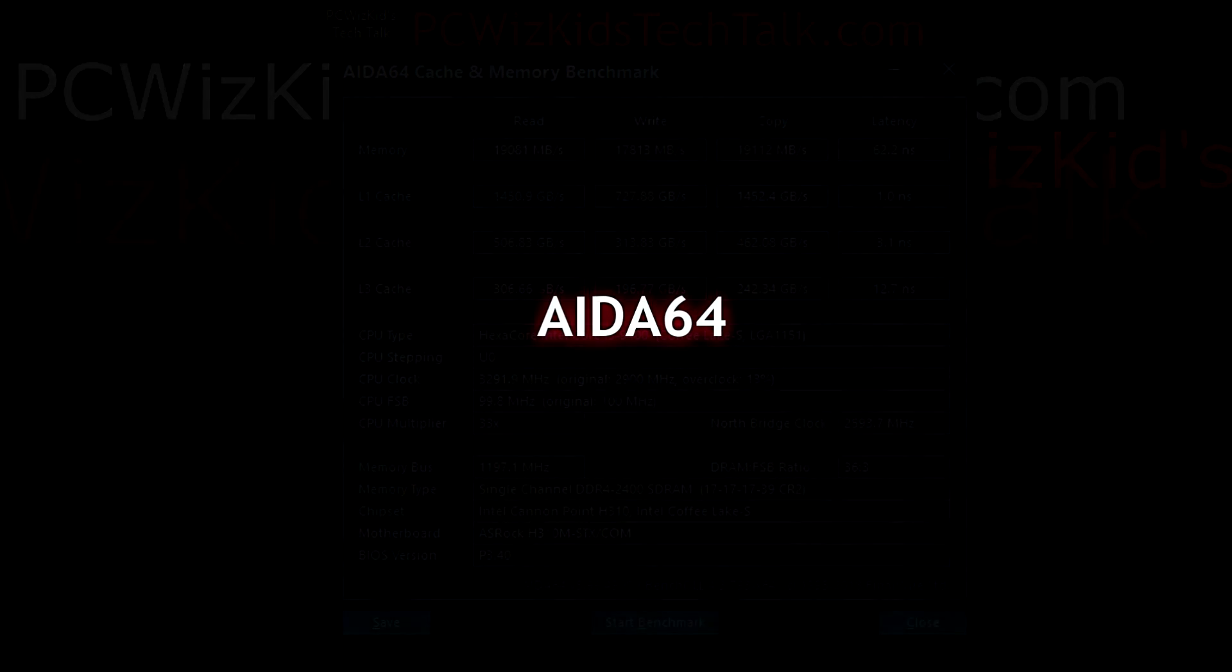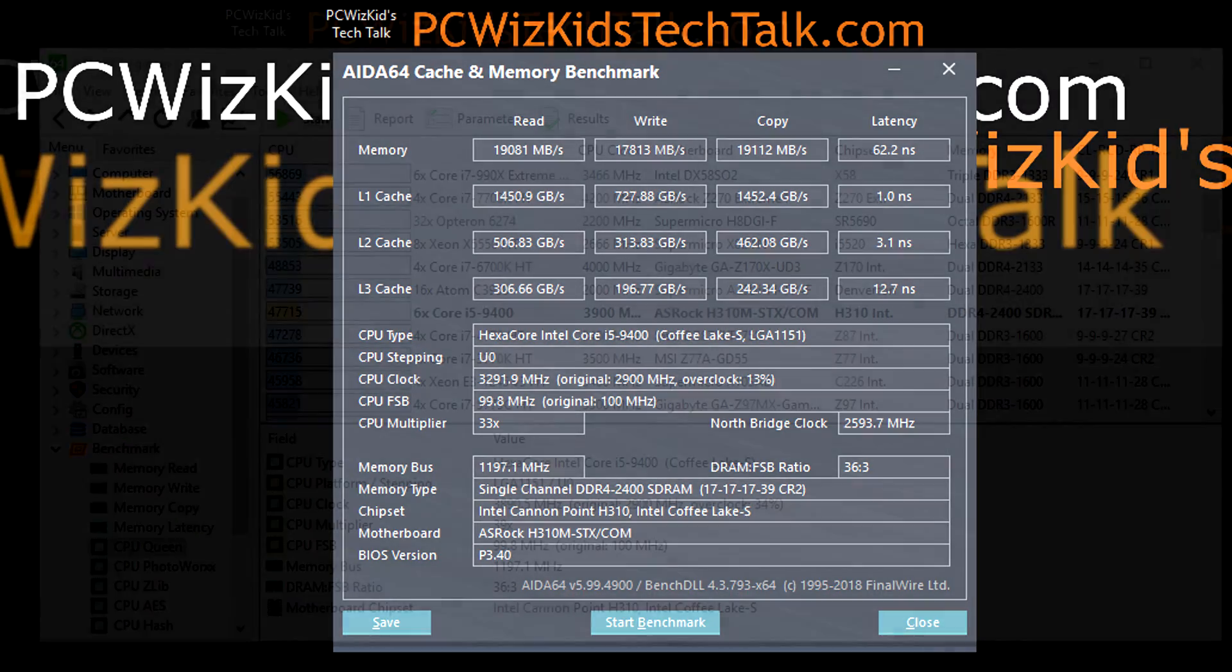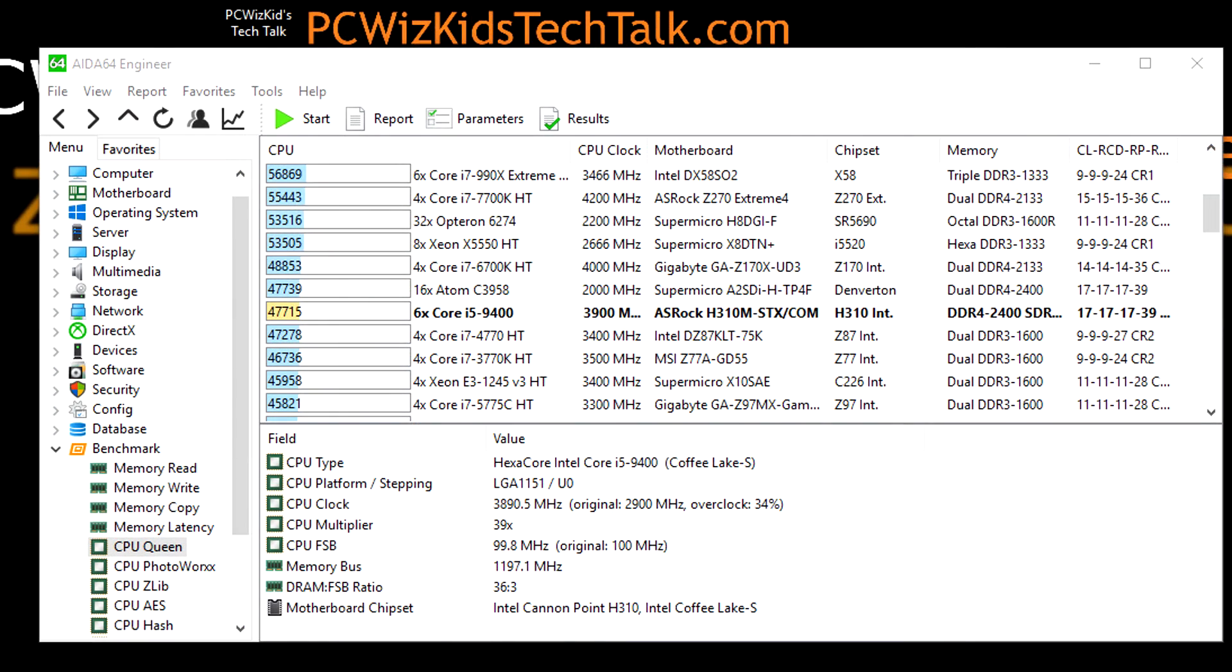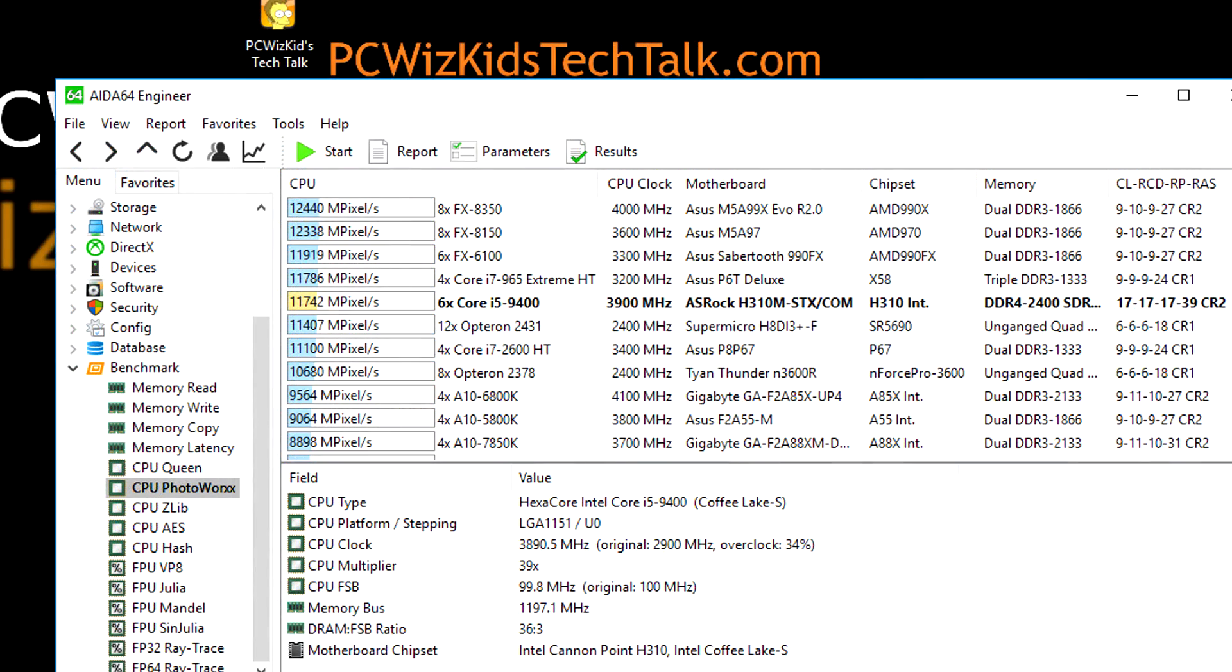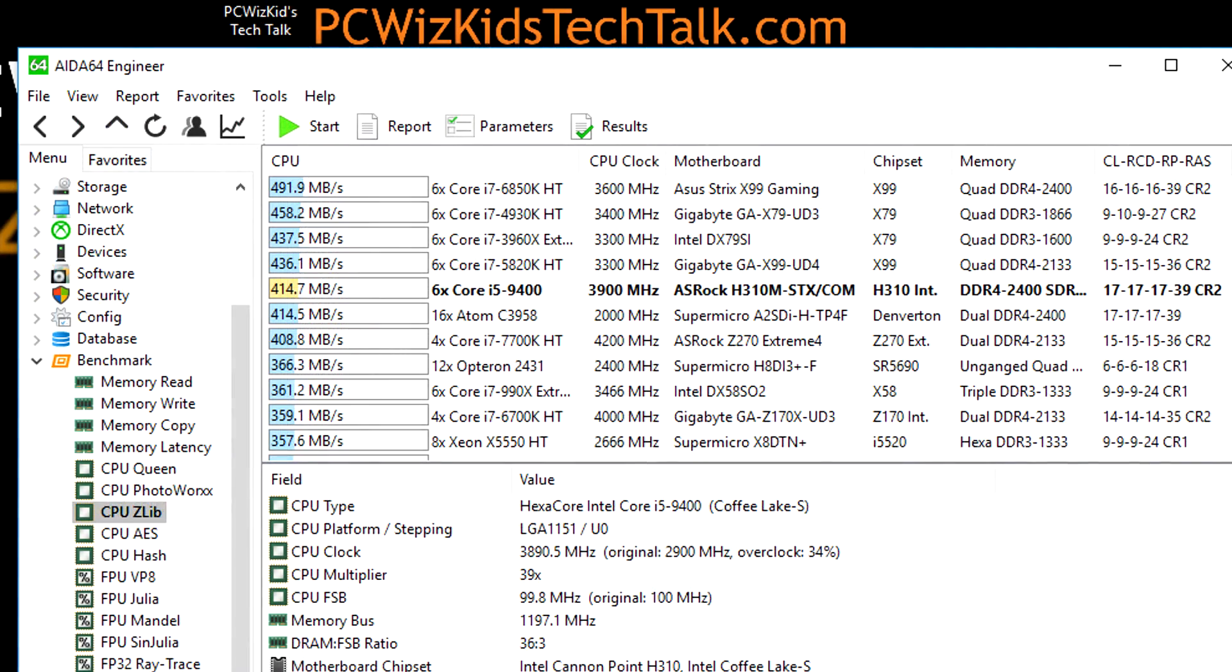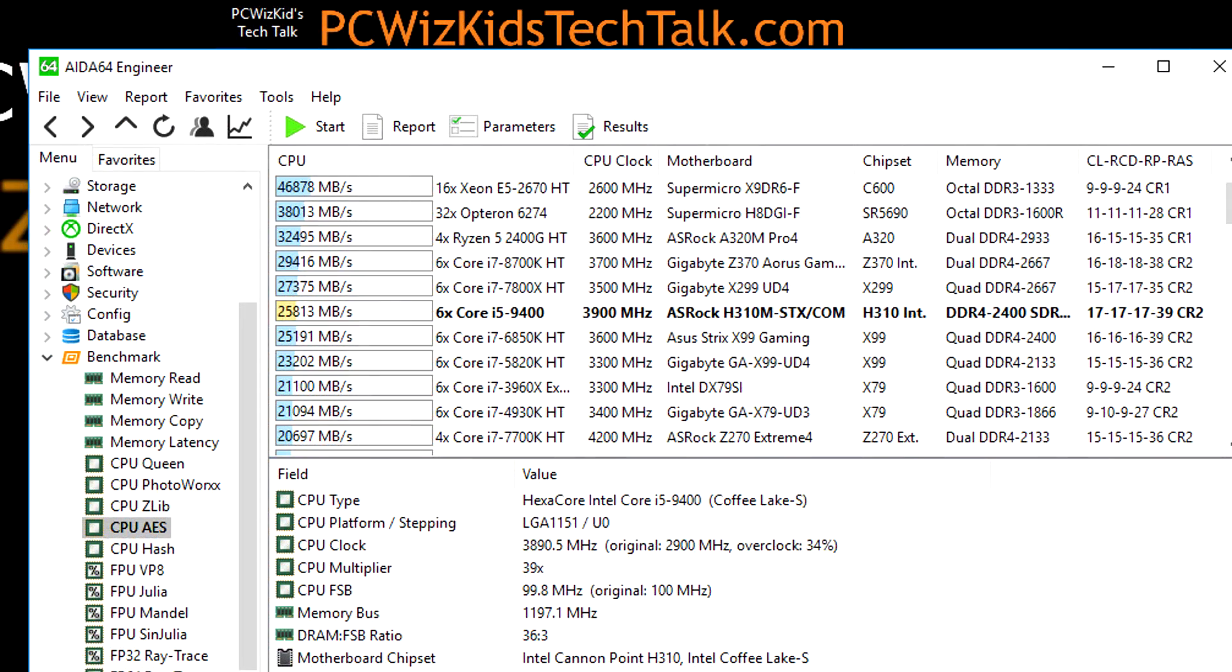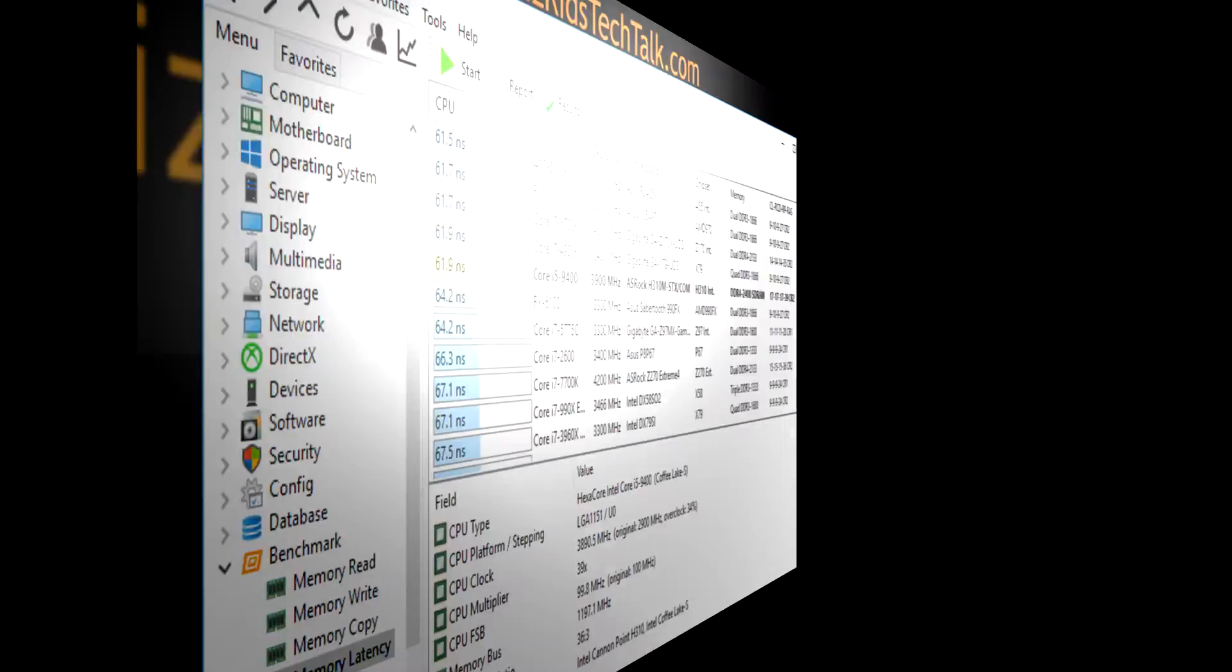AIDA64, you can see here the memory readings that I got on the read, write, copy, the latency, and the CPU results obviously are amazing. Pause the screen at any time if you want to look at this more in detail and how it compared to other systems when it pushed the bandwidth there back and forth on those megs per second. Terrific results. Again, running it at basically 3.9 gigahertz is what it was forcing the CPU to run at these results. It's just amazing.